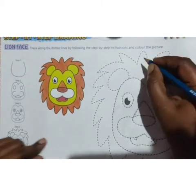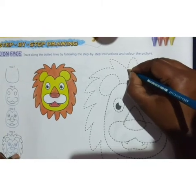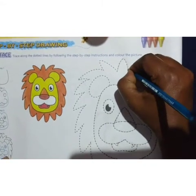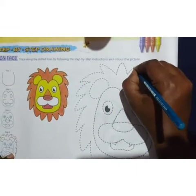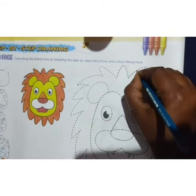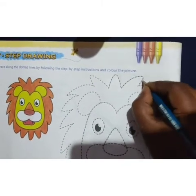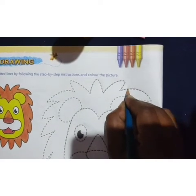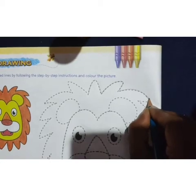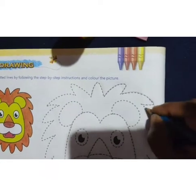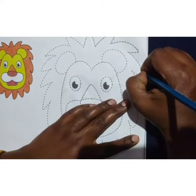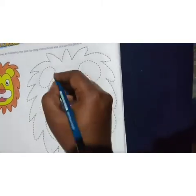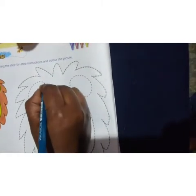Next, we will trace the hair. Start from here — do it a little bit slowly. Slowly, children, slowly join the dotted lines. The ear part is left over — just trace it.